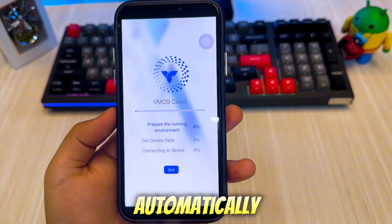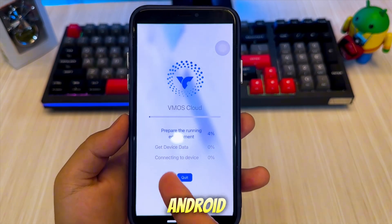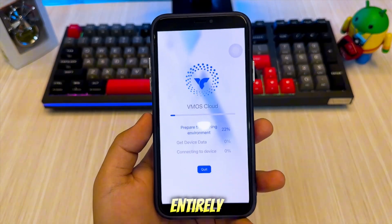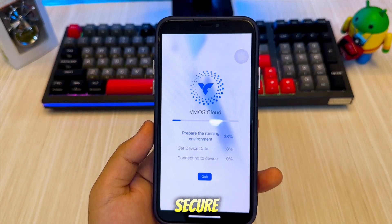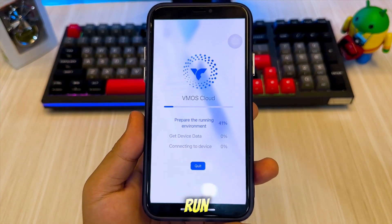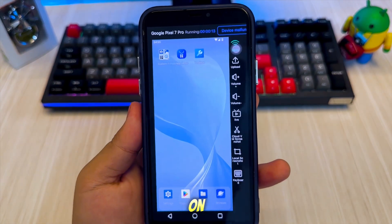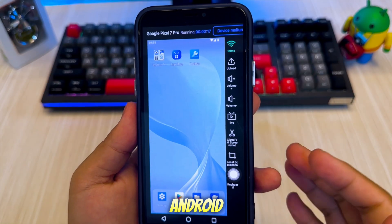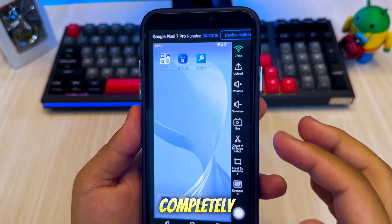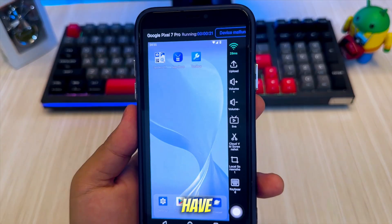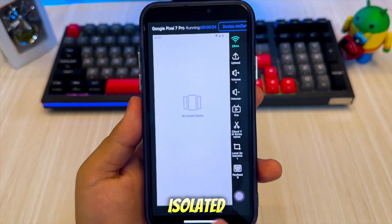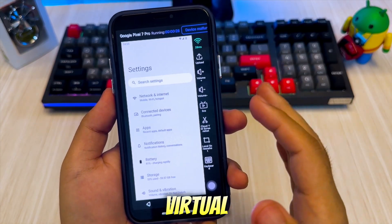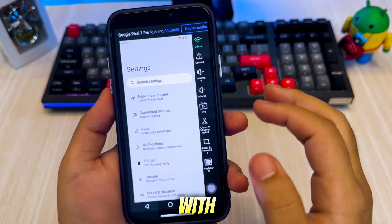VMOS will now automatically begin setting up your private Android cloud device. This virtual Android phone runs entirely in the cloud and is fully isolated, giving you a secure environment where you can install and run APK files, just like on a real Android phone. Since this is a private Android cloud device, your data is completely safe. Only you have access to it, and everything runs in a secure, isolated environment. No one else can view or control your virtual device, so you can use it with confidence.